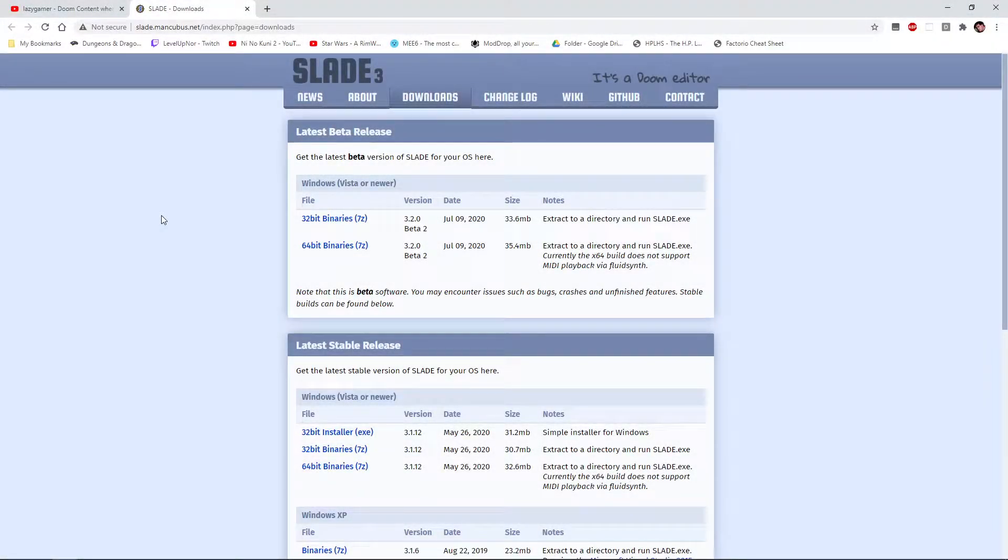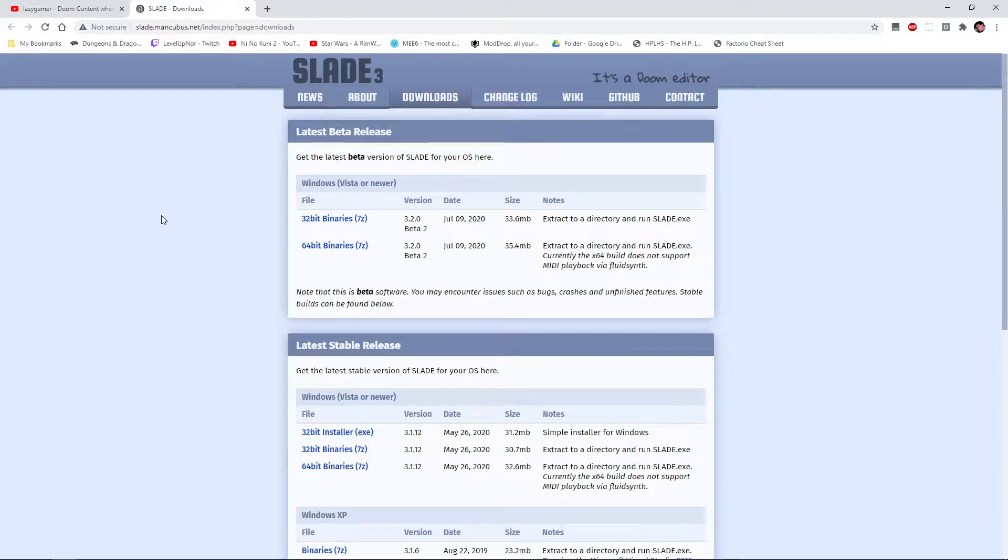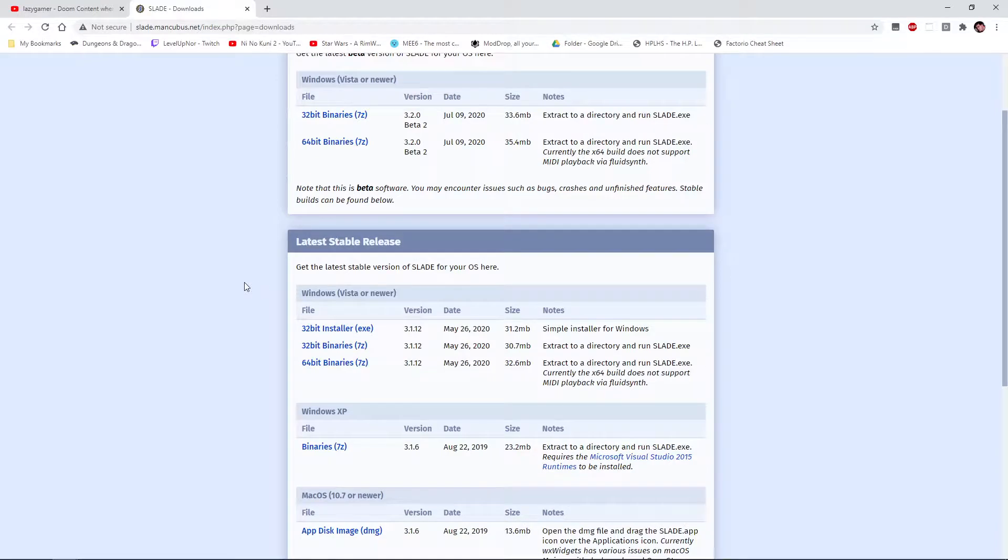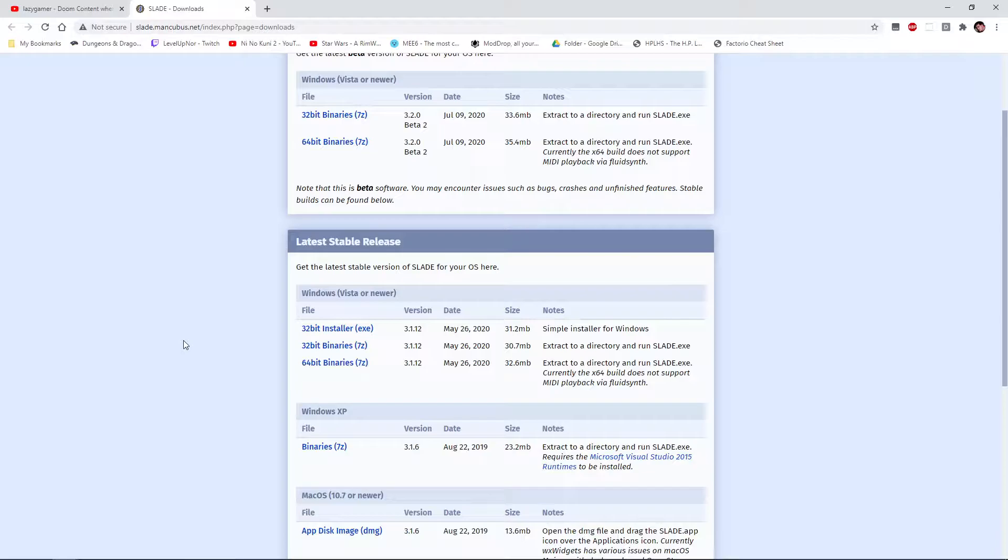Before we proceed, I should make a short extra video on how we actually find Slade. There should be a link in the description field below. I should profile it closer in this video. We should find the latest stable version of Slade.